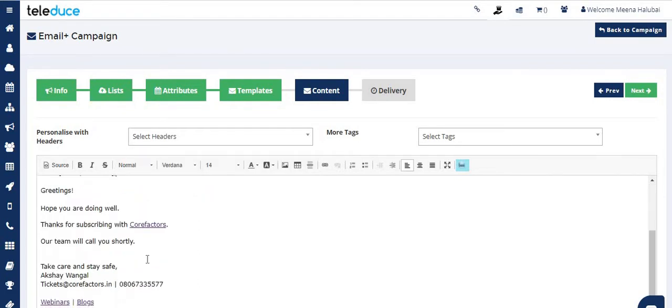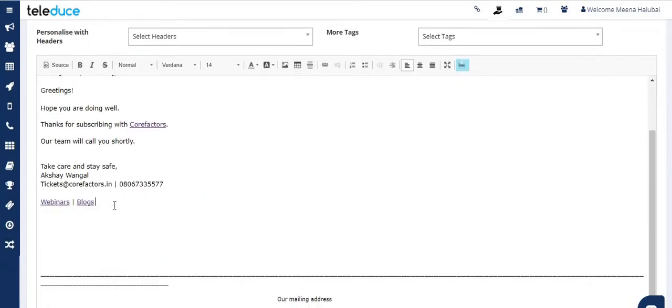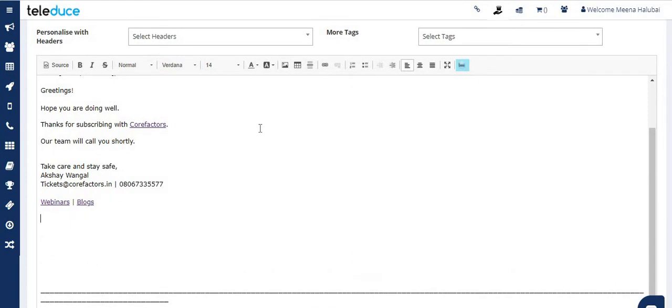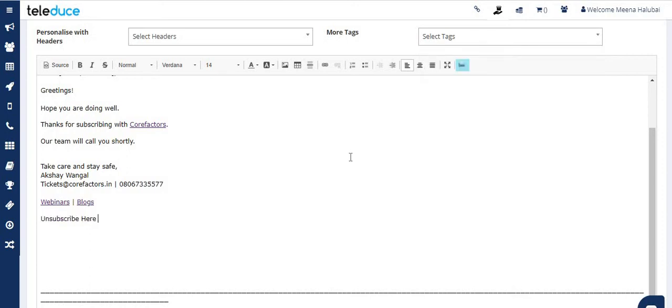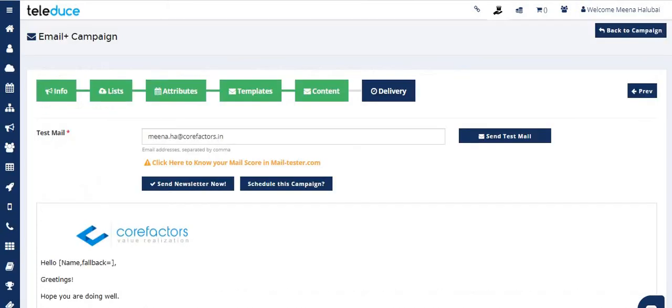At the end of the email content, click on 'More Tags' and then click on 'Unsubscribe'. You can see there are other options available like web version and two-digit day of the month. You can select these according to your requirements.